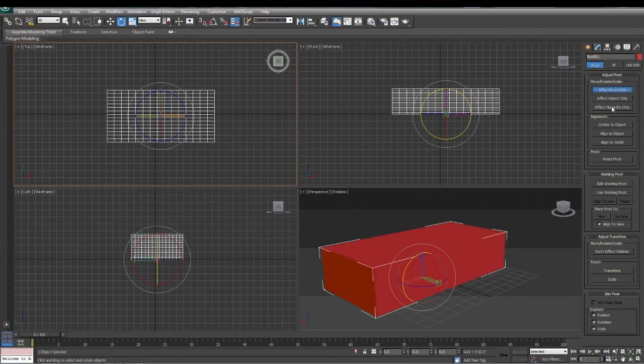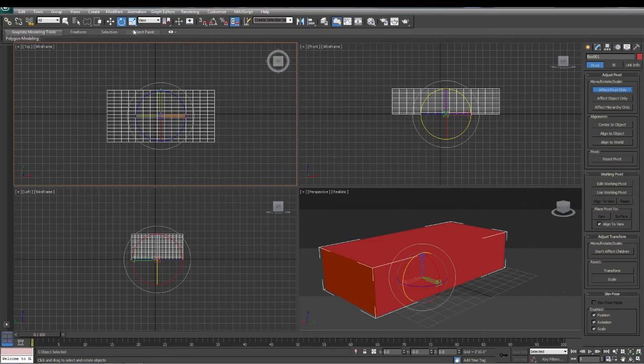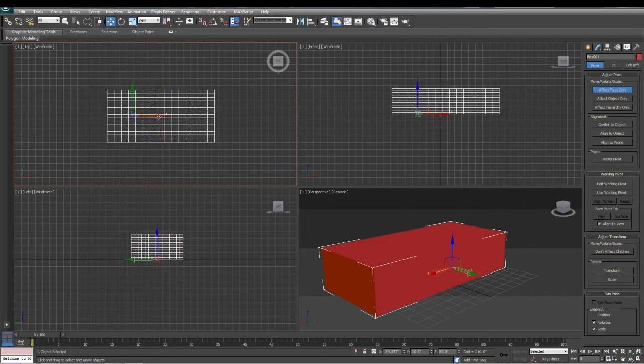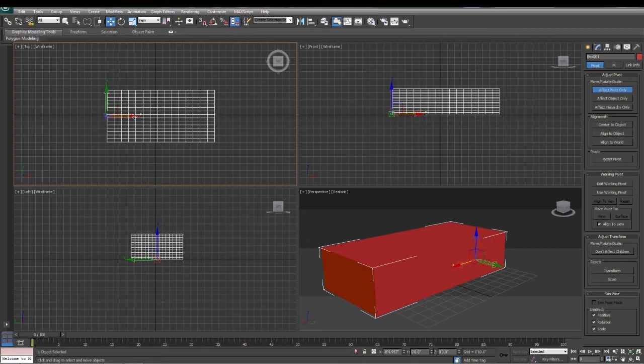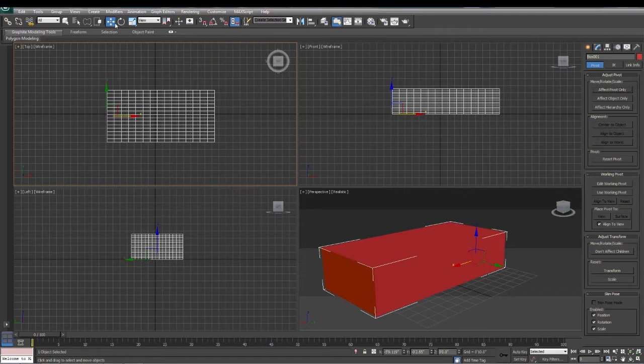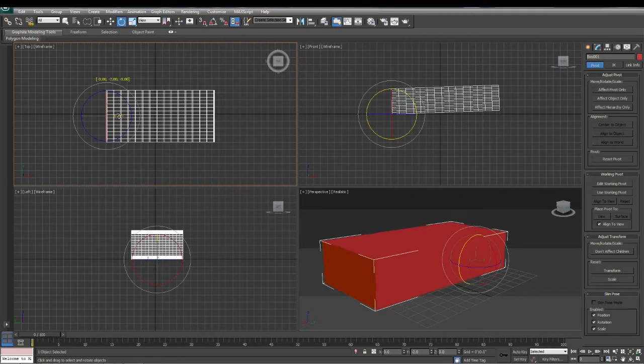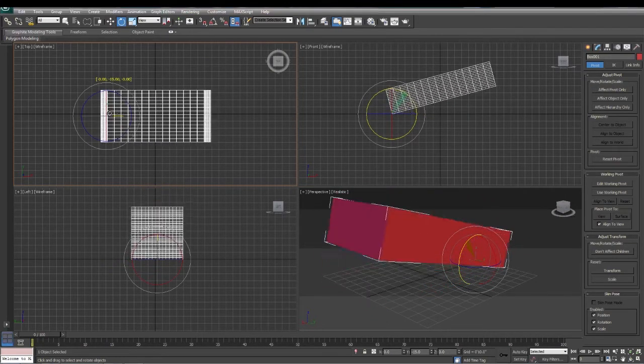If I move my pivot and I move it towards the left of my box here, right on the edge, turn off my affect pivot, and now I rotate it, it rotates on its end.